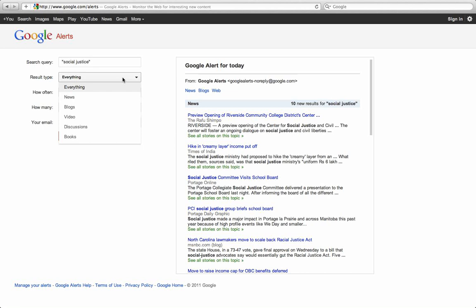Once you have that, you can search by everything that Google would show: news, blogs, videos, discussions, and books.